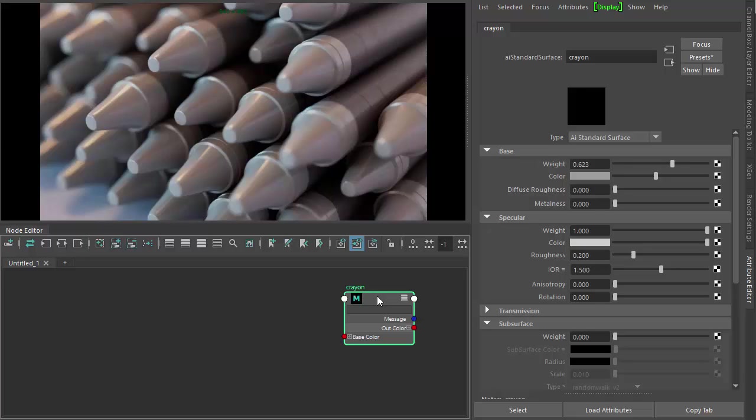Hi there, Lee Griggs, Arnold Rendering Specialist at Autodesk. I just want to go through some ways to use the color jitter shader to randomly change the hue and saturation of these crayon objects.